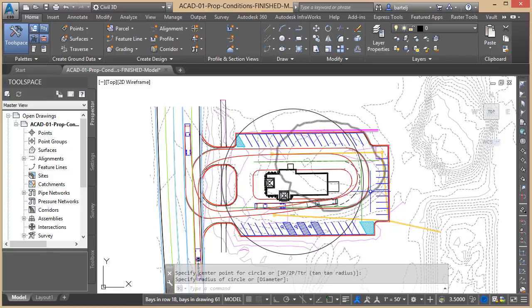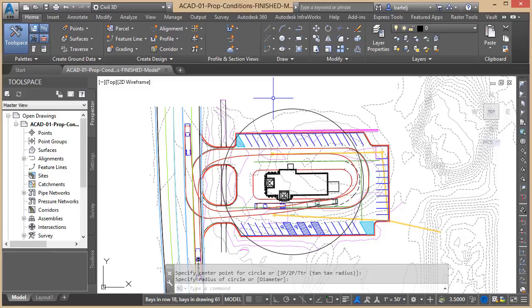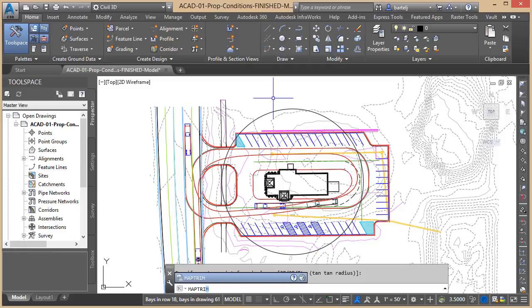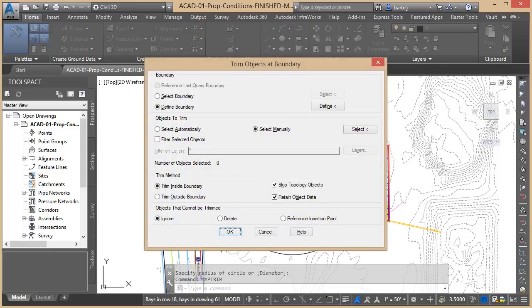Once again, if we were to do this manually we'd be doing trim and selecting the objects with a fence. Much better way to do it. The command that we're going to use is called map trim. I'm going to type that into the command line—map trim—using the autocomplete.